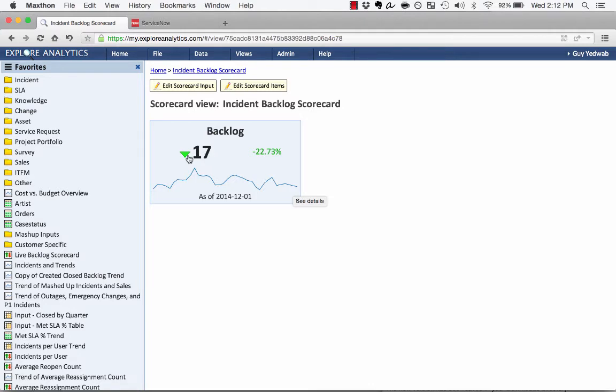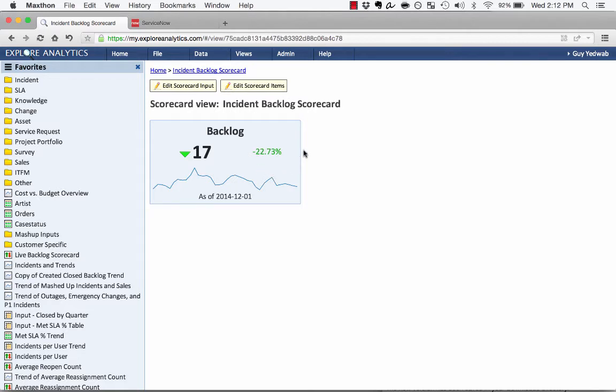I can see that this value is lower than previous values using the up-down indicator, which is this green arrow. And I can see that that represents a 22.73% reduction from previous values. Again, that's the secondary indicator.